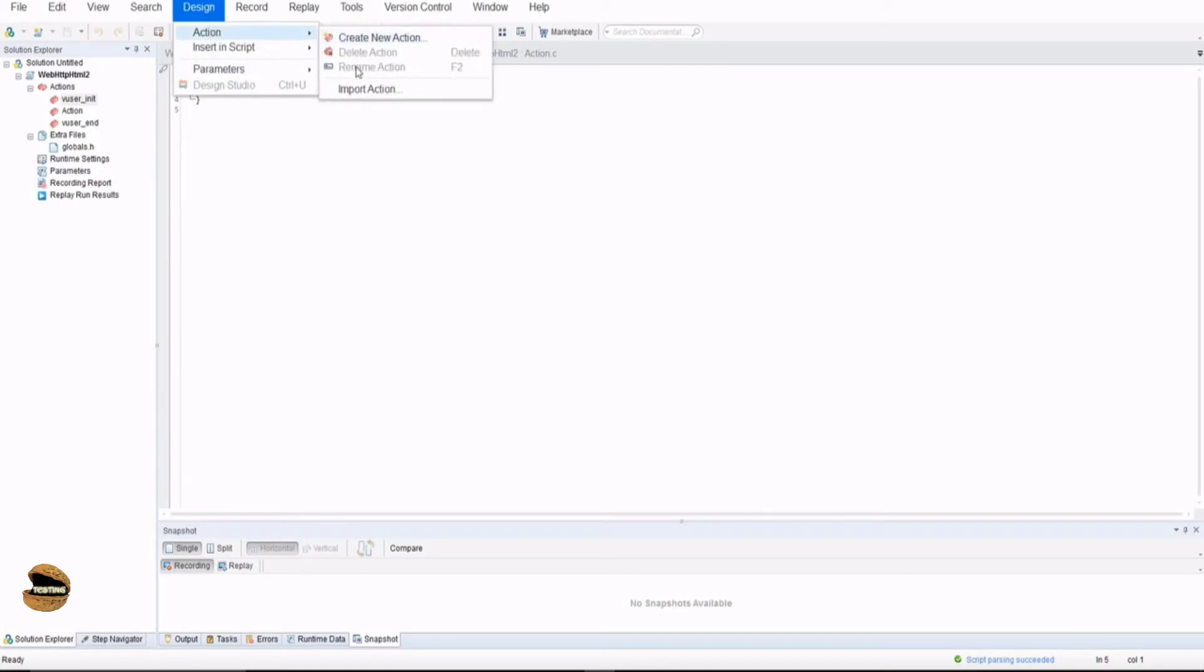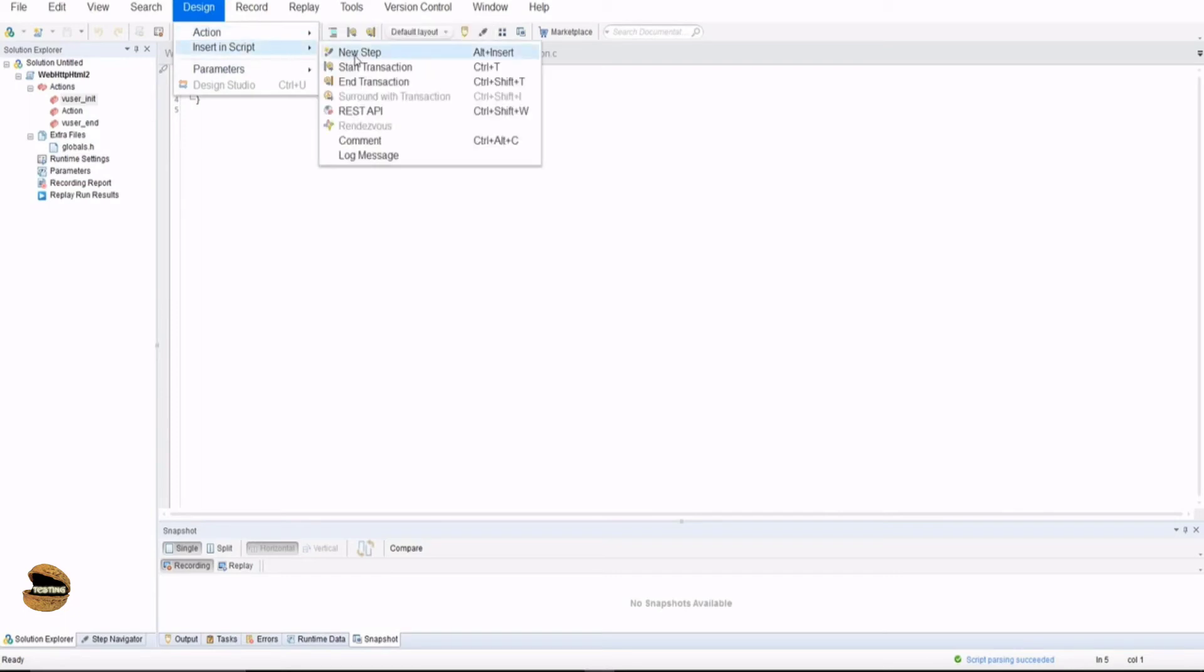Design allows you to insert anything in the action like creating a new action, deleting action or renaming action. Plus, if you want, you can include a new step, start the transaction, end the transaction, REST APIs, renderable points, command, log message, all those sort of things can be done.